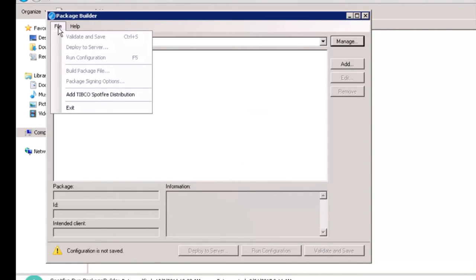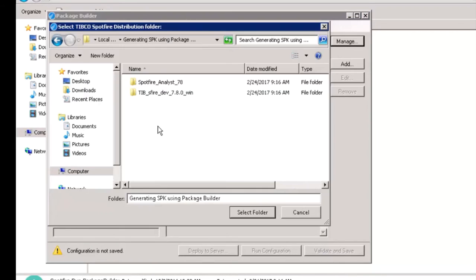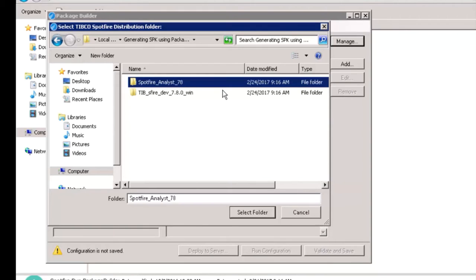Click on File and then on Spotfire Distribution and select the required TIBCO Spotfire Distribution. In this example, we are using TIBCO Spotfire 7.8 Portable Client.